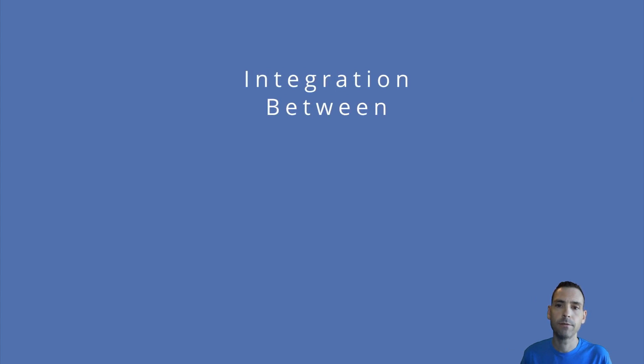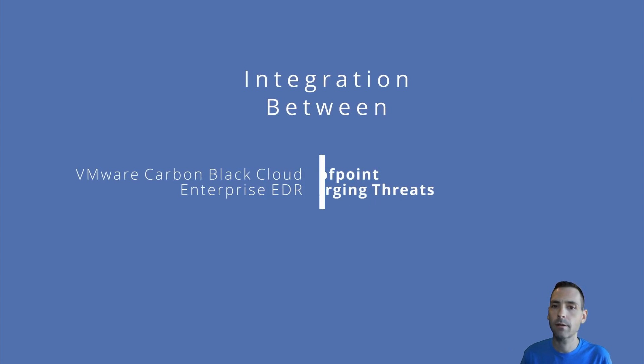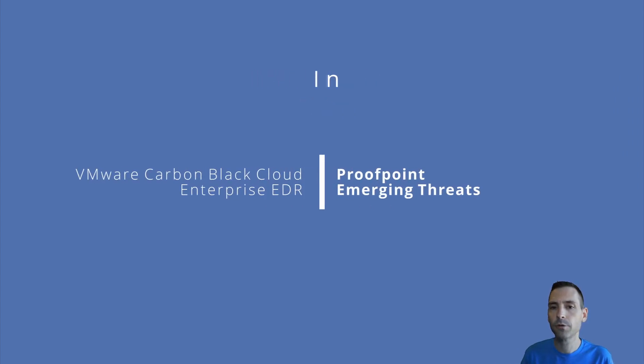Hi, my name is Ryan Fortress, Senior Tech Alliance Engineer at VMware Carbon Black, and today we'll be going through the integration between VMware Carbon Black Cloud Enterprise EDR and Proofpoint Emerging Threats.